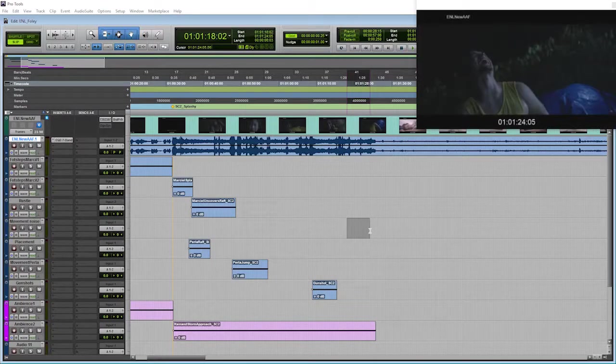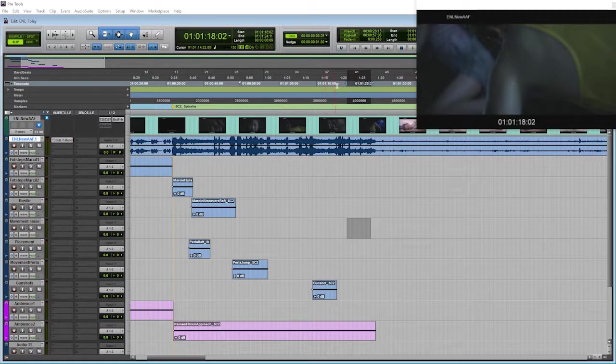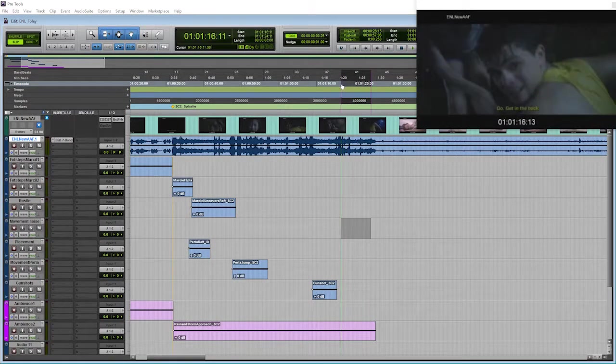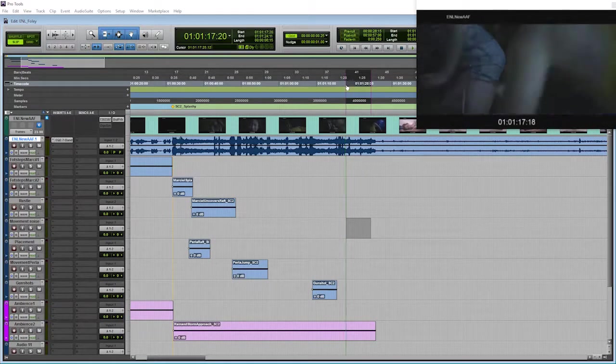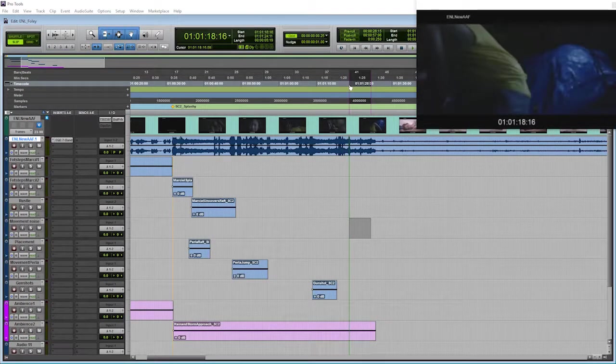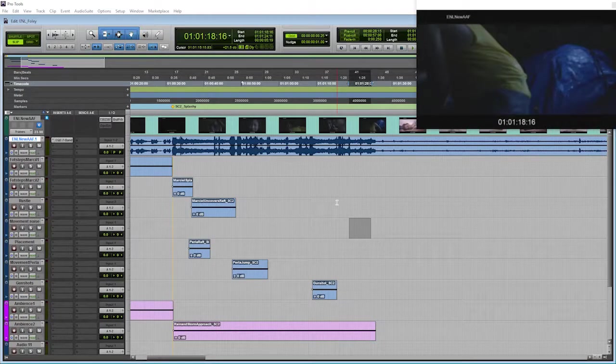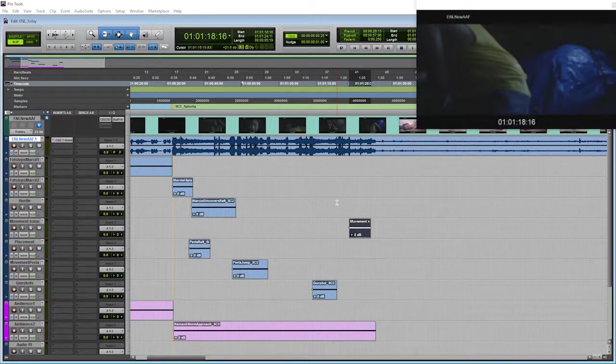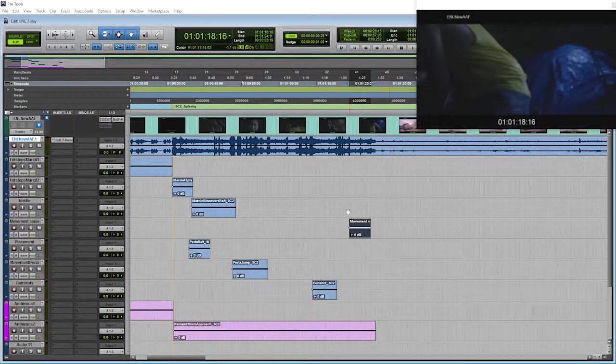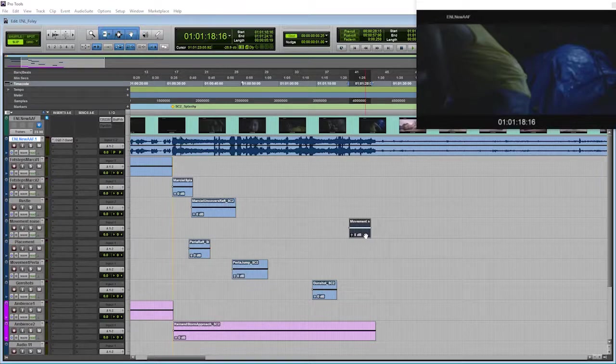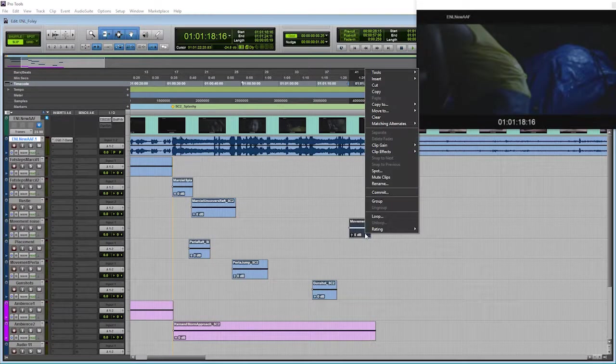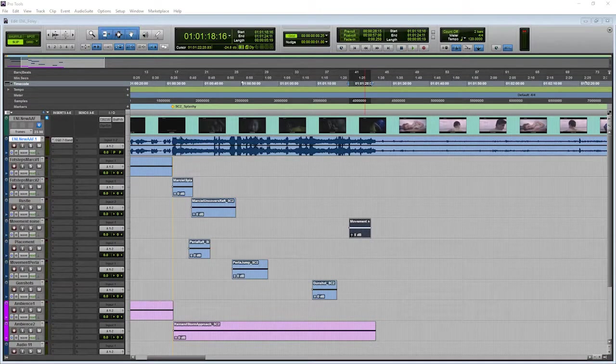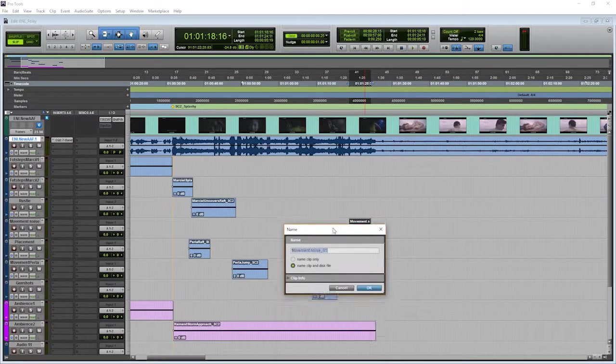So I've got a track for movement noise here. I'm going to drag that right about there. I've highlighted the area where I want this to be. Maybe I can make it a little bit bigger. And I'm going to use my command to render an area, shift alt 3, shift command 3 on Mac.